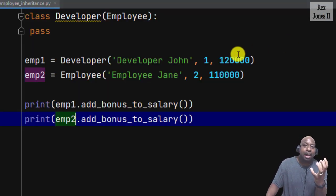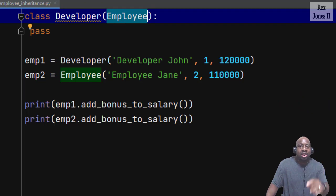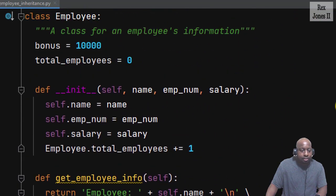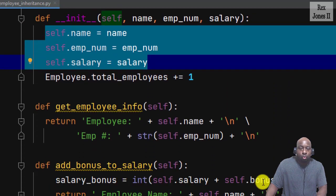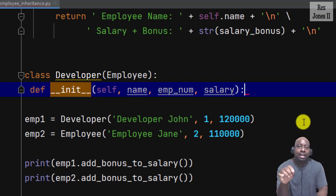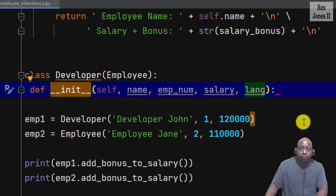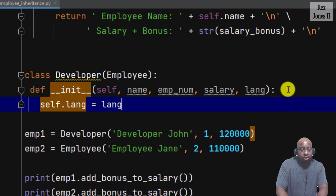Python allows us to customize the child classes with more information than the parent class. We initialize the Developer subclass with its own init method. Go to the parent class which is Employee, and only copy the init method — there is no need to copy the instance variables. When I go back to the Developer class, I'm going to paste the init method. At this point we can add another attribute. The extra attribute will be lang, which is short for programming language. Create the instance variable by writing self.lang equal to lang.